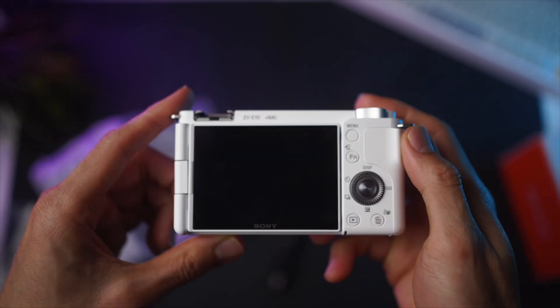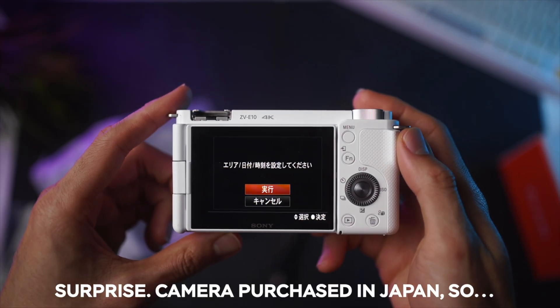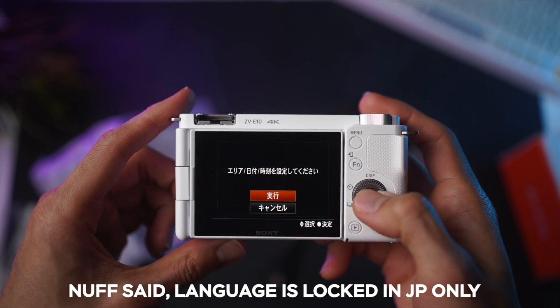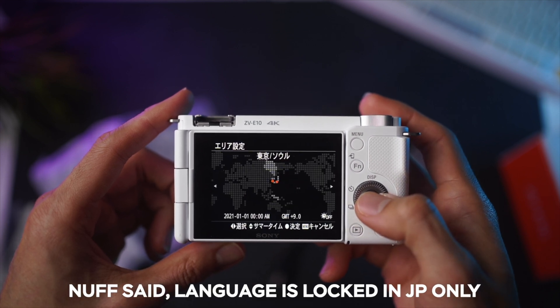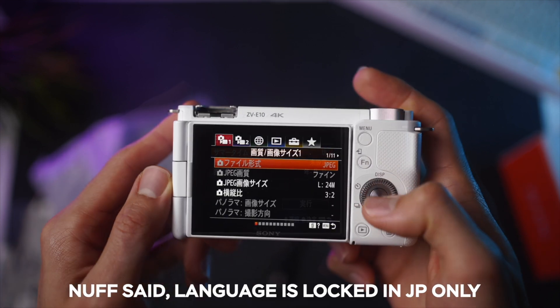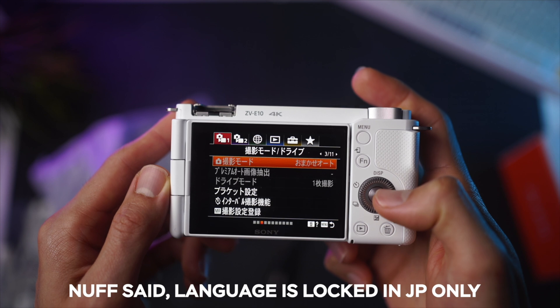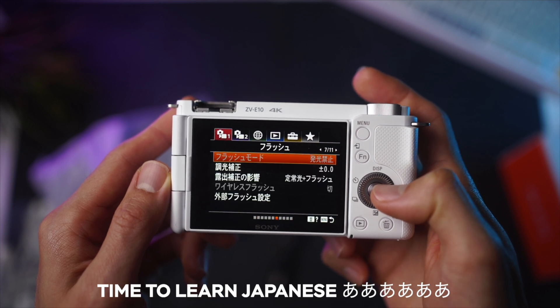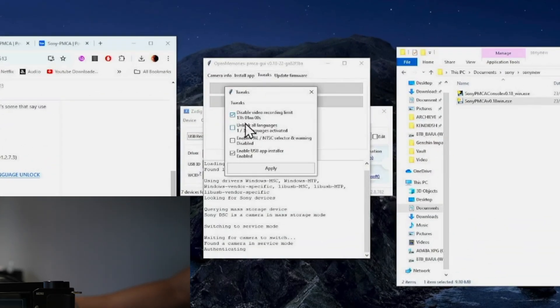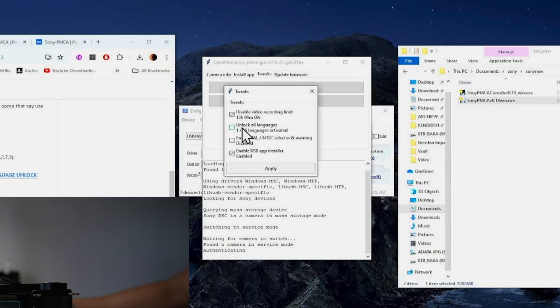So to set the context, if you have a Sony ZV-E10 camera from Japan or any other Sony cameras, you will realise that these cameras are actually region locked, where the language option is literally missing from the menu. However, you can tweak some settings in the camera's firmware, but disclaimers first — I am not particularly sure if this voids your warranty in any sense or form, so please do this at your own risk.